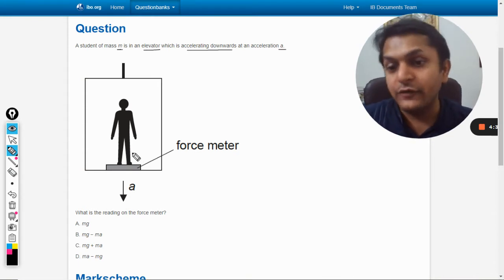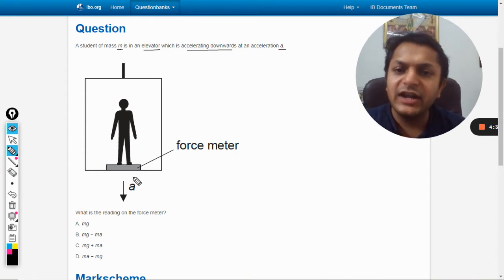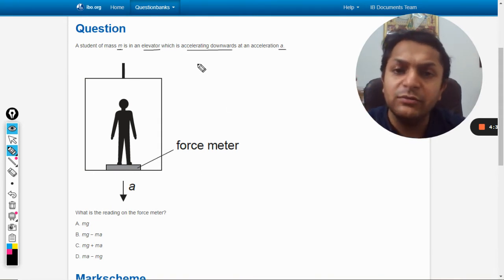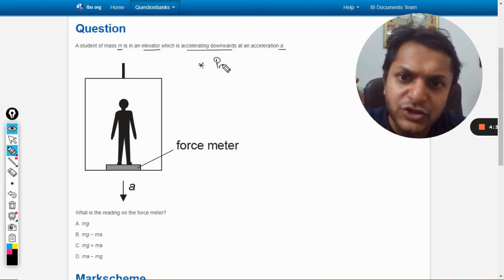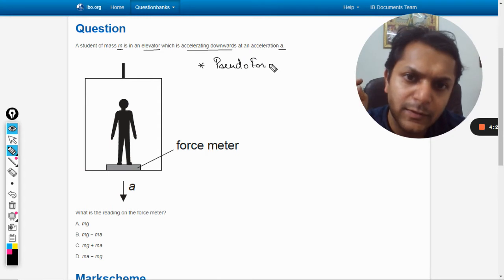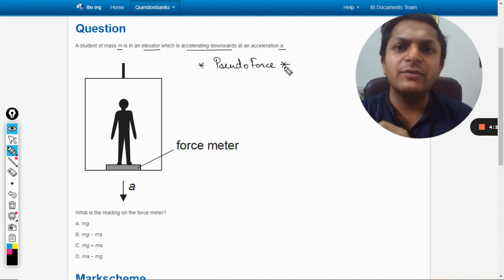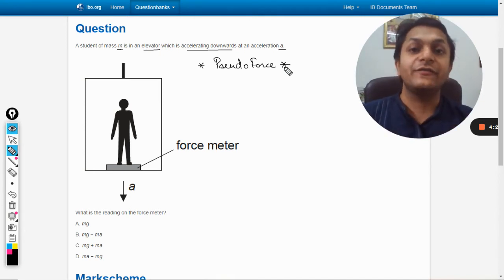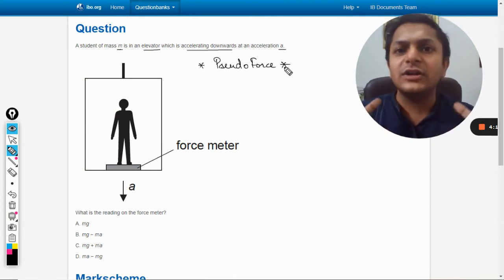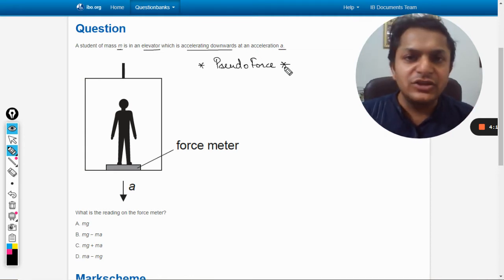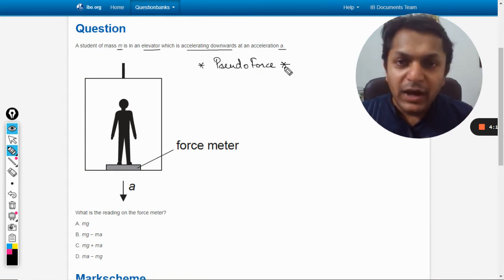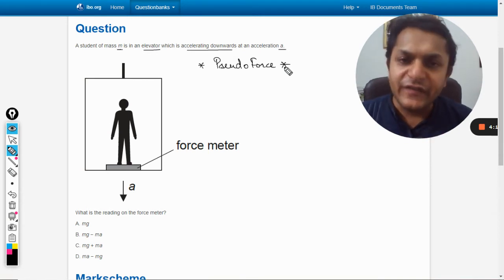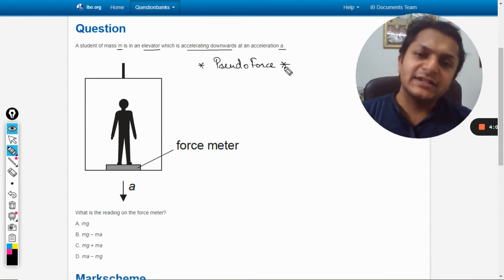So this question belongs to the topic named pseudo force. This is a very important concept. Pseudo force is a fictitious force which actually does not act, which is actually not present there, but the effect of the force is visible. The effect of the force is found.